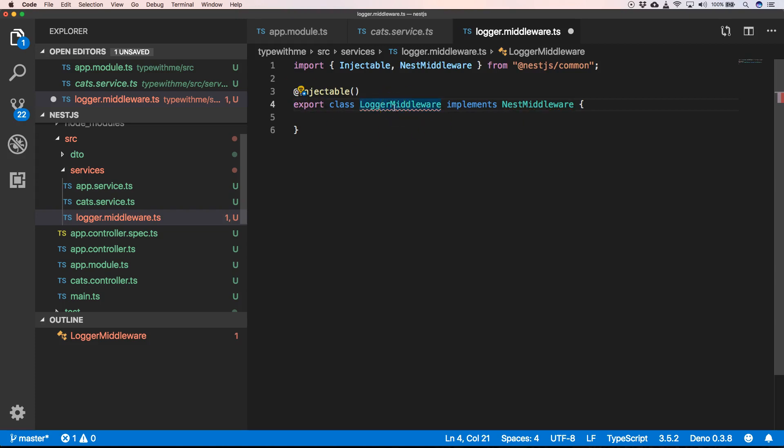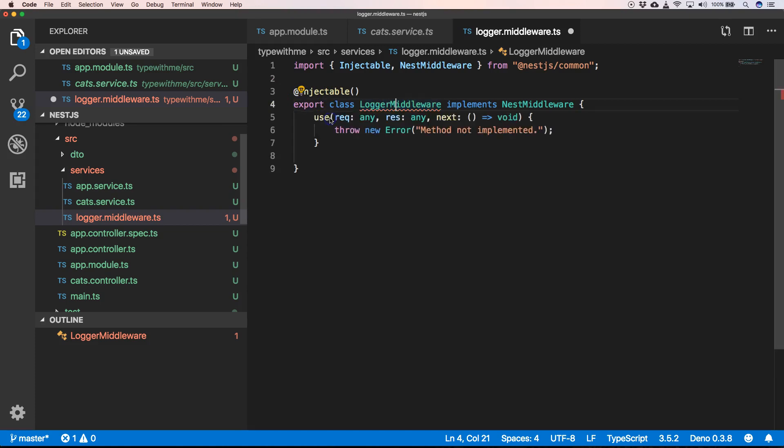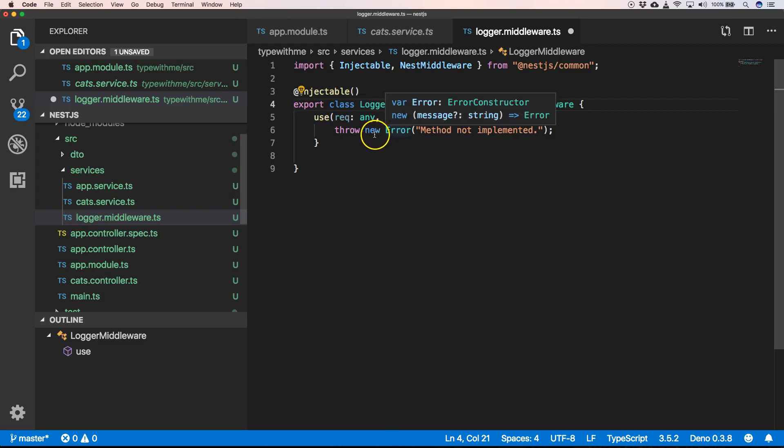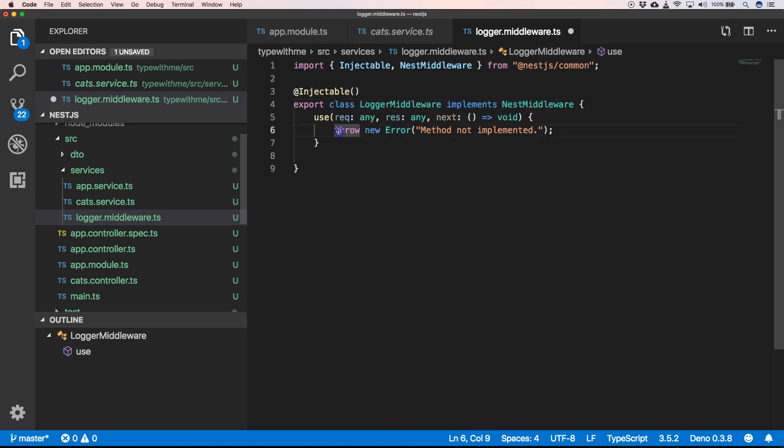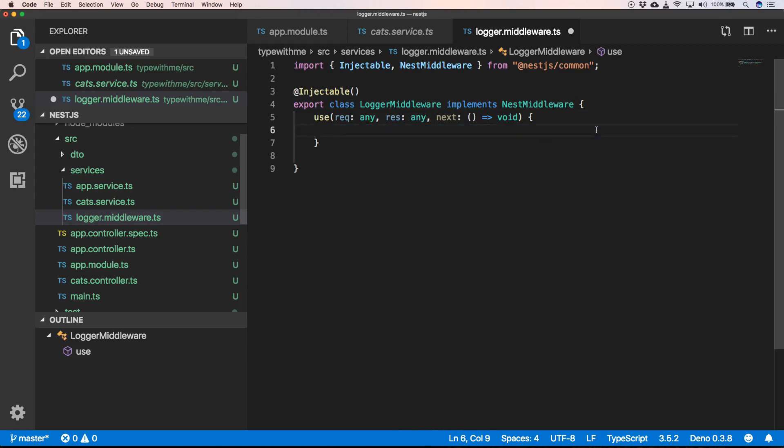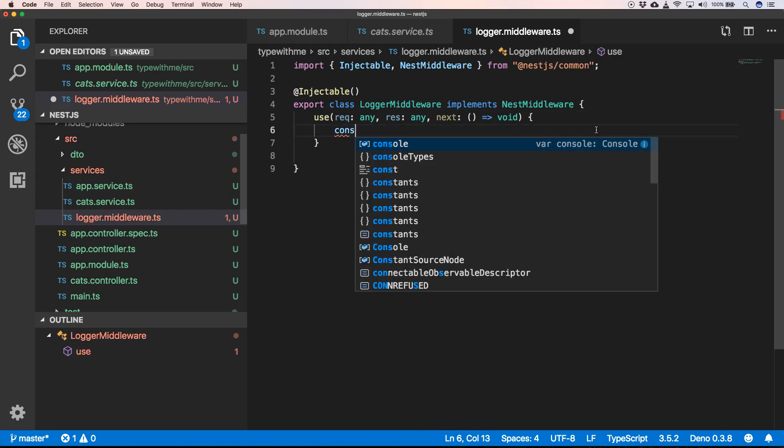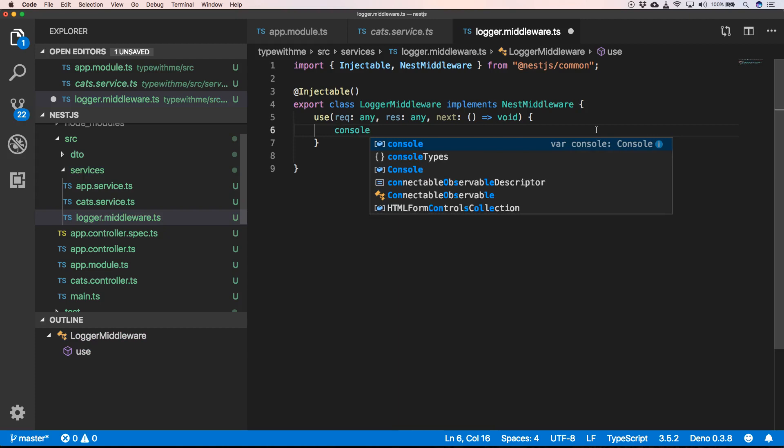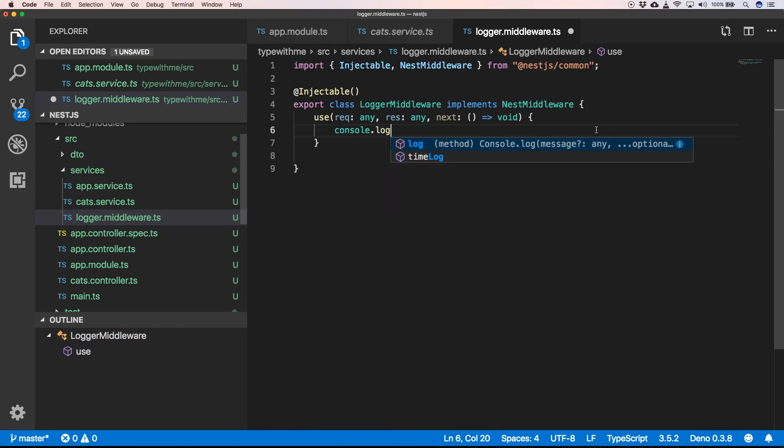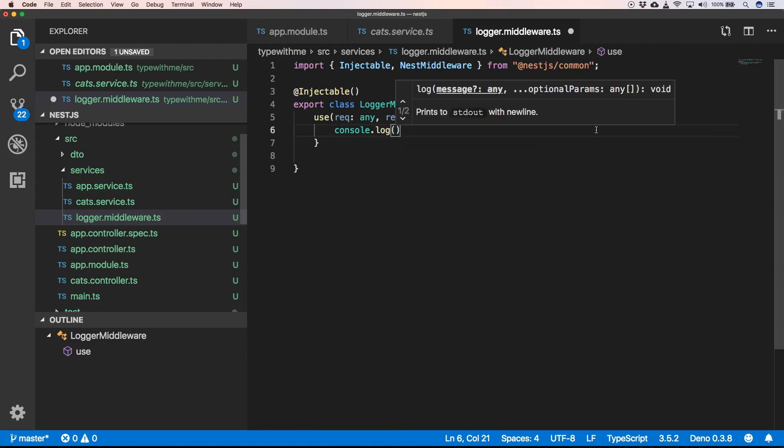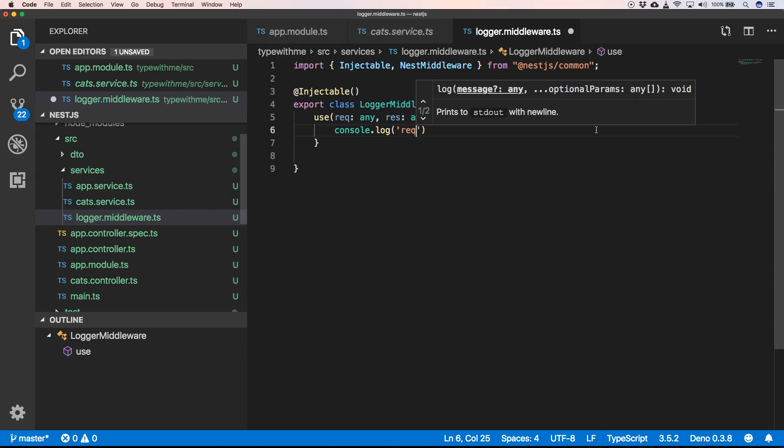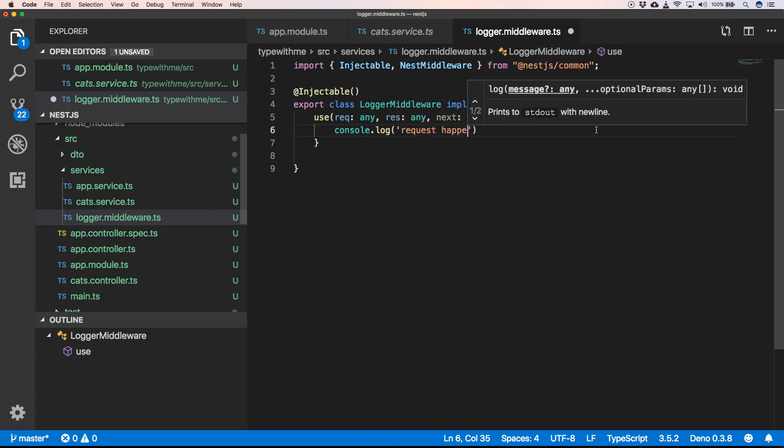Of course, we need to add some functions, so we implement the interface of LoggerMiddleware. And whenever we have something that comes along the way, we can do, for example, console.log 'request happening'.